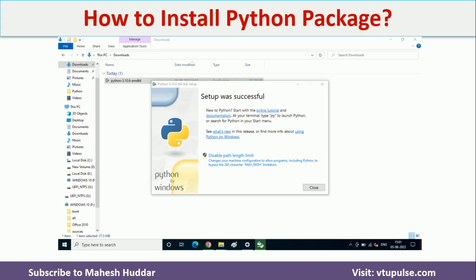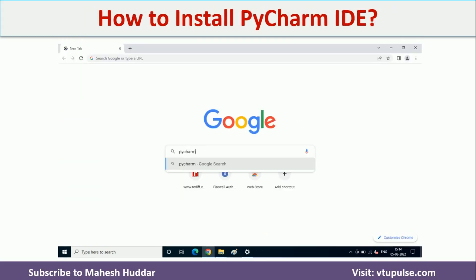Next, we need to install an IDE. I am using PyCharm, which is the IDE used in industry by almost all companies. Go to the browser and search for PyCharm.